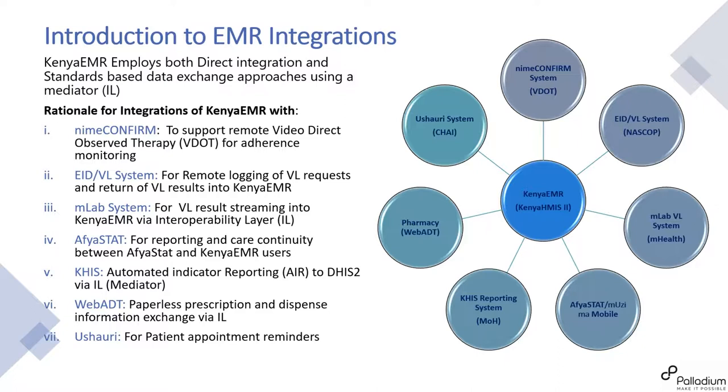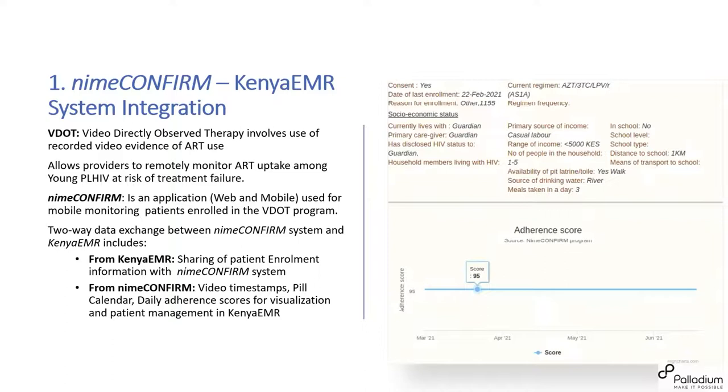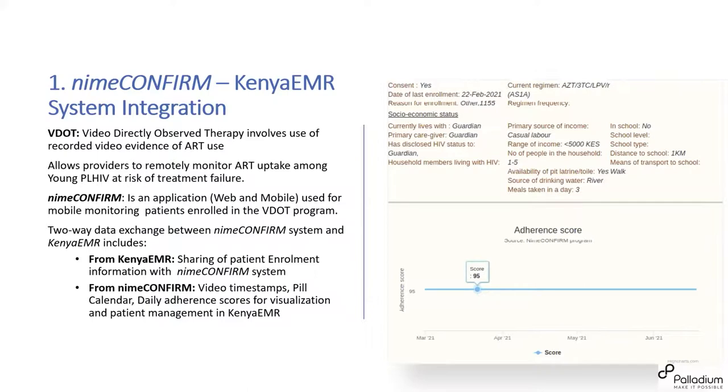We do direct reporting from Kenya EMR to the HTS2 system via IL. So that also goes for ABDT for paperless prescription and dispense between the HIV clinic and also the pharmacy. And lastly, we've also shared data with Ushauri for patient appointment reminder. So we are able to establish sharing of data across these platforms and the Kenya EMR. So I'll just talk briefly about three of these systems because today I'm talking about the integration. So I'll just highlight three of this. And to begin, I'll start with the NIME-CONFIRM system, which is kind of supporting a video program where patients take video during the time they are taking their ARVs.